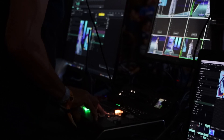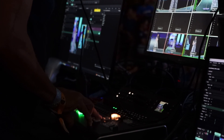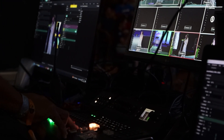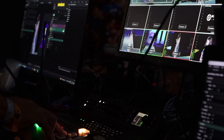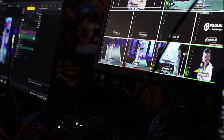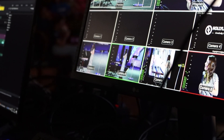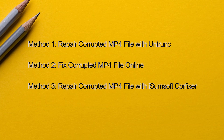Sudden power outages, transmission interruptions, storage errors, and even software crashes can lead to video file corruption. Fortunately, many times the corruption can be repaired. Next, I will show you three simple yet effective ways to repair corrupted MP4 video files with your PC.